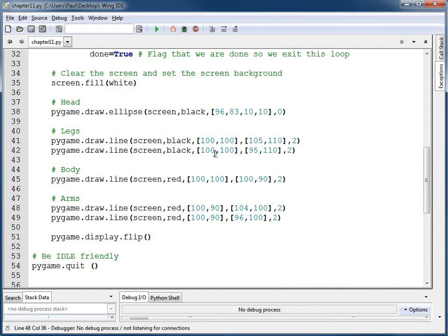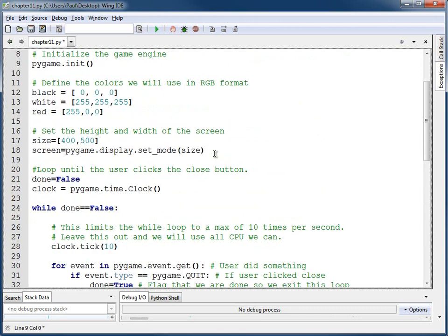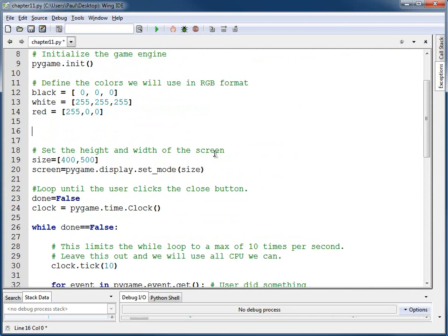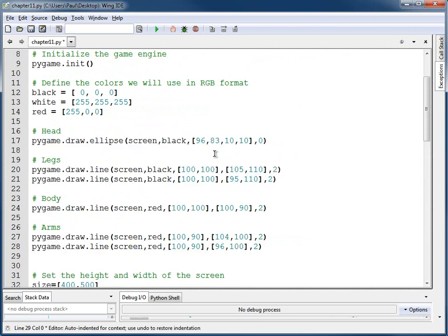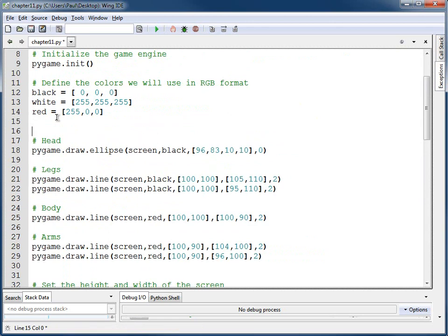First thing I want to do is take this code and move it out of here and into a function. I'm going to select it and hit Ctrl+X to cut, or I can go Edit > Cut up in the menu. Then I'm going to move up to near the beginning of the screen — after I define the colors, because I'll probably need those colors in my function. Then I'm going to paste the code up here. I'm going to call it `def draw_stick_figure`.